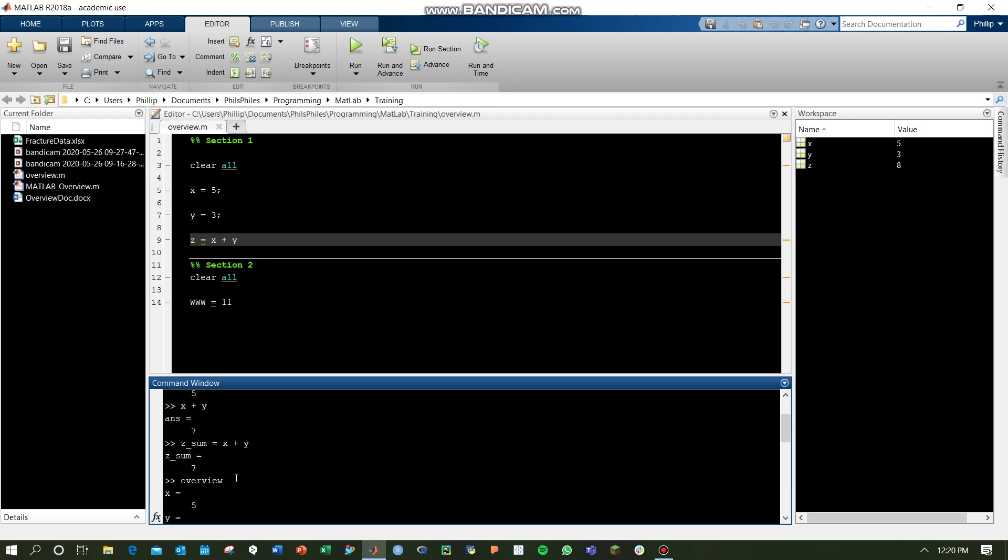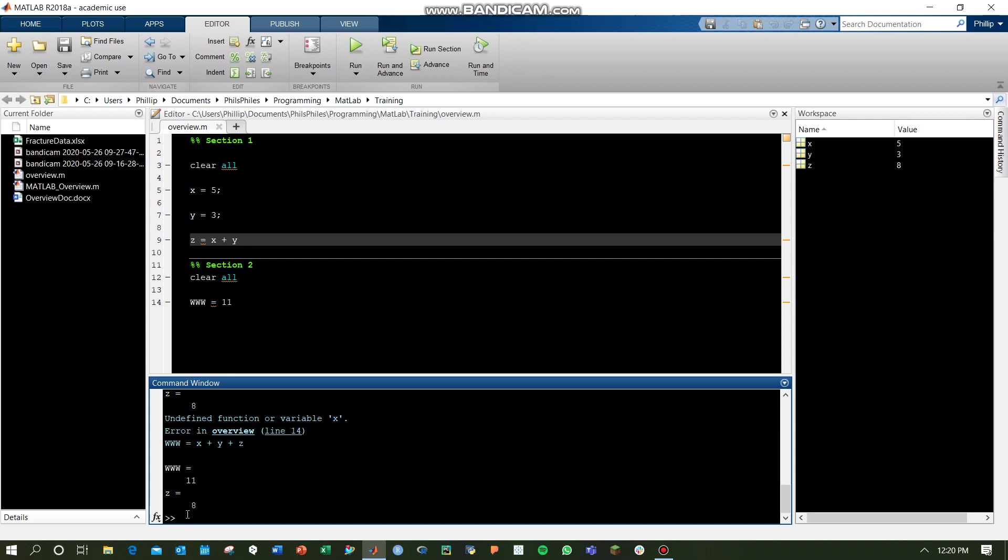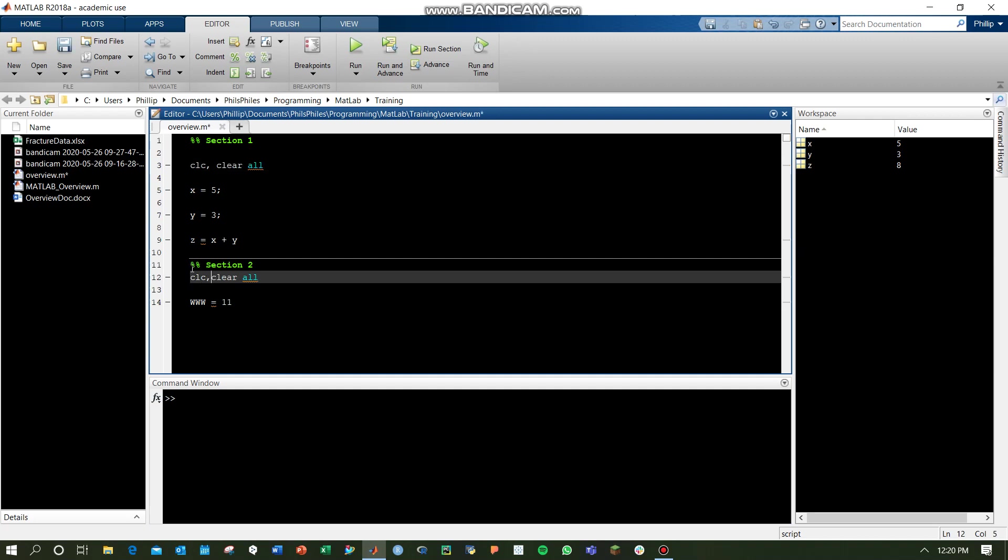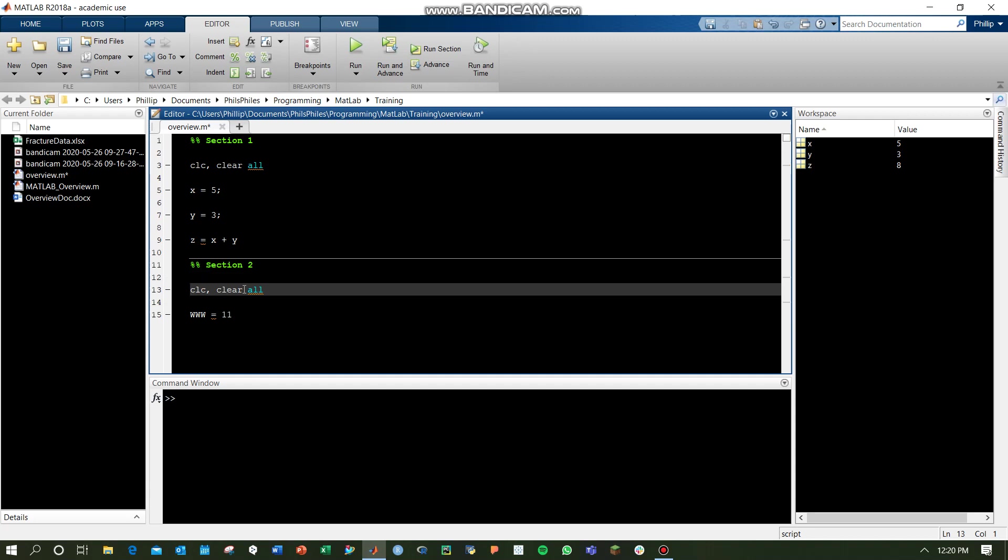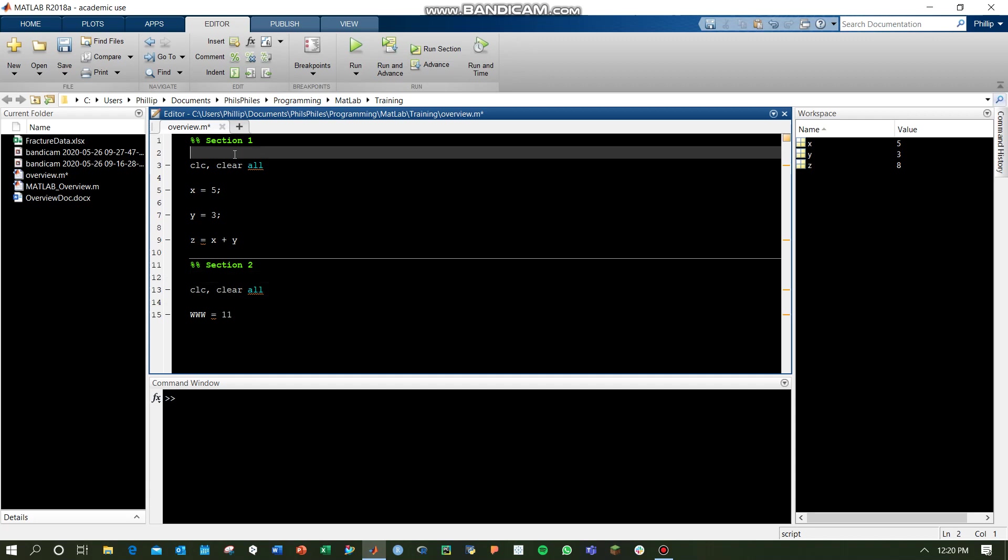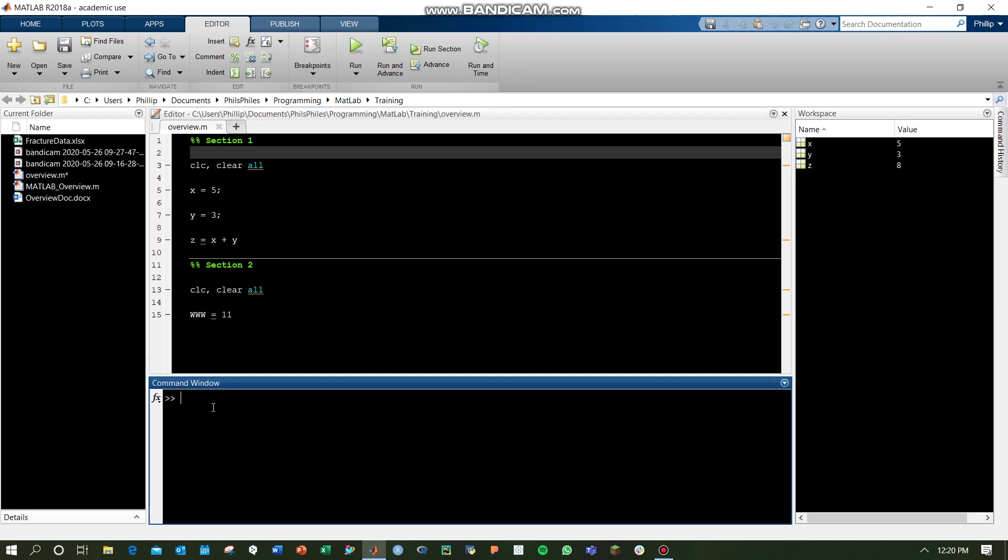Now, we still do have a lot of extra junk in our command window, and to get rid of this, you can use the clc command, which empties that out. I like to put this up in my initial command as well, next to the clear all, just to start everything I run with a clear command window and fresh new variables.